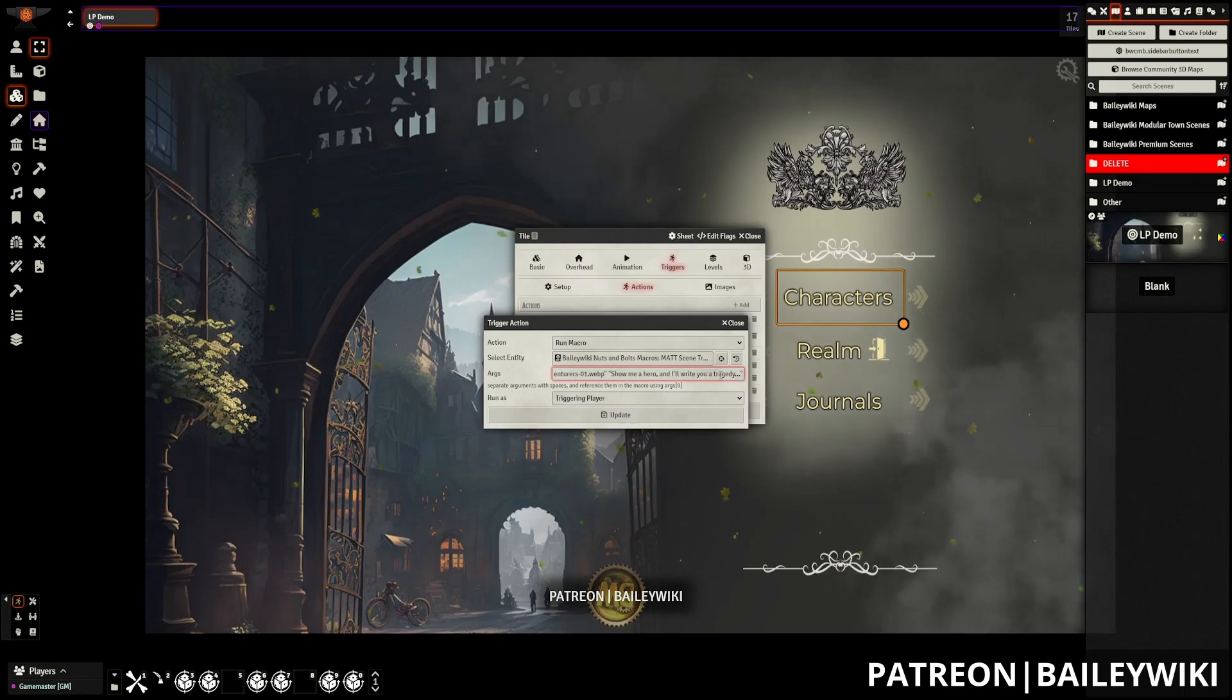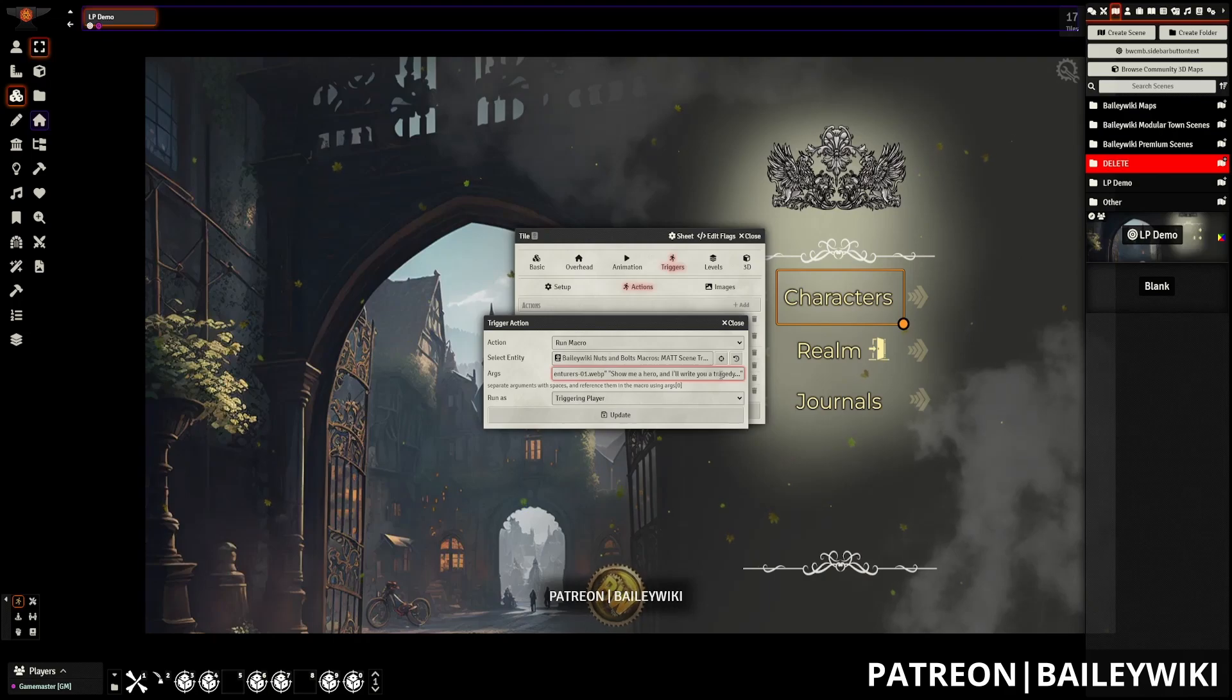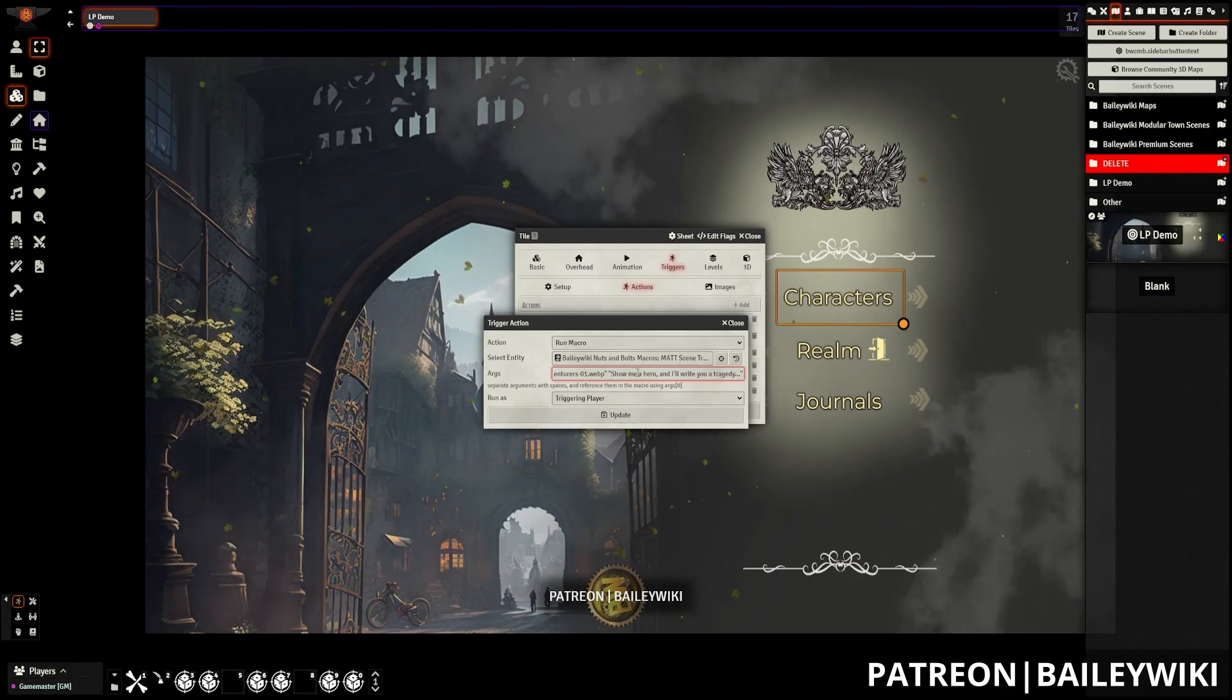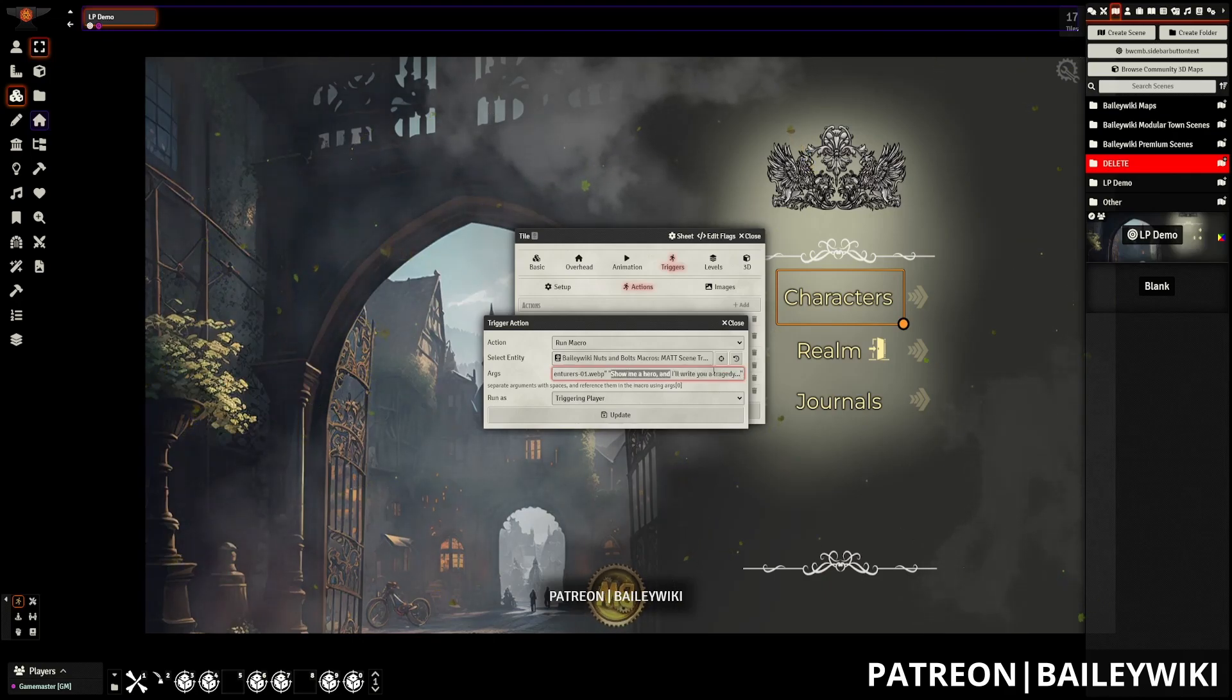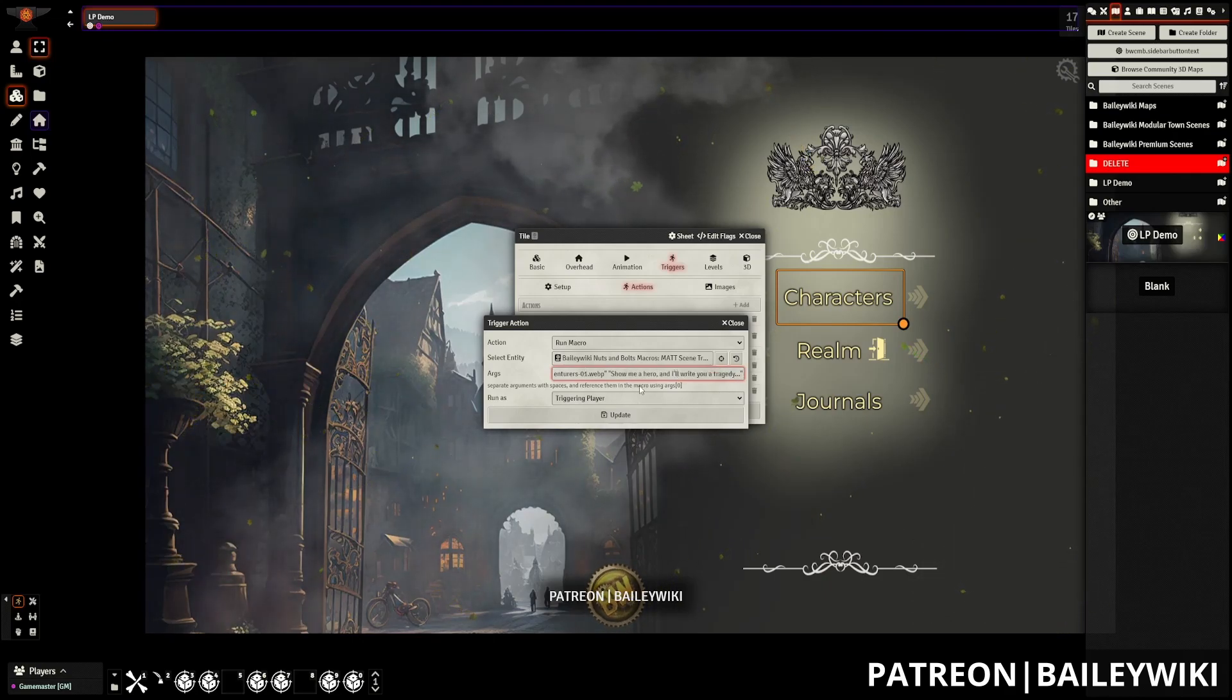You can check out our full tutorial on scene transitions with monks active tile triggers to figure out how all of these pieces work together. But this is the basics. So if you want to change this rather generic quote, you can do so and you can change this background image.